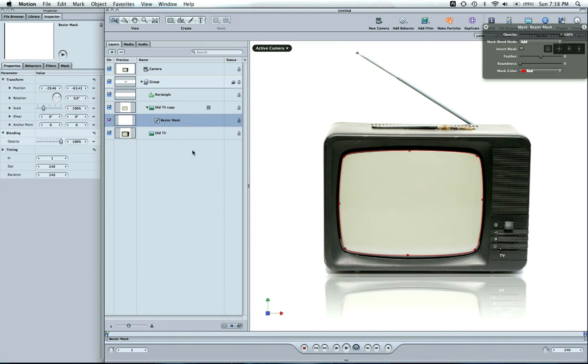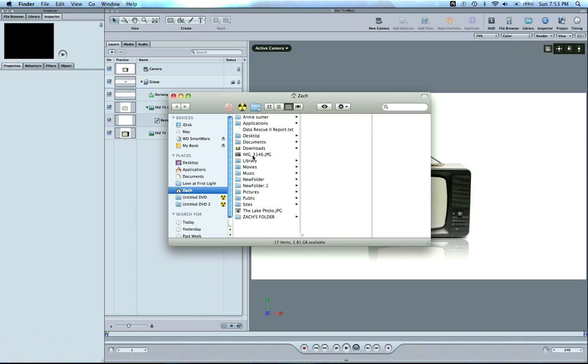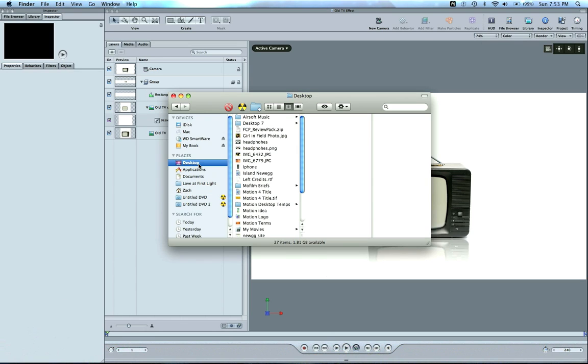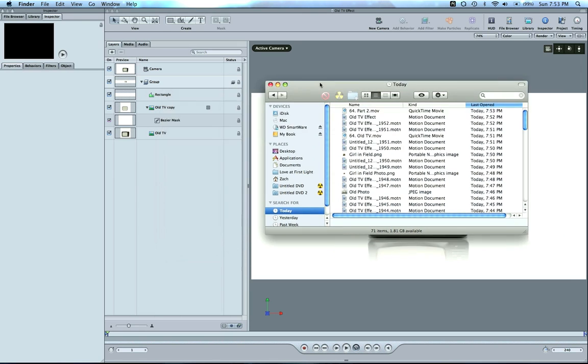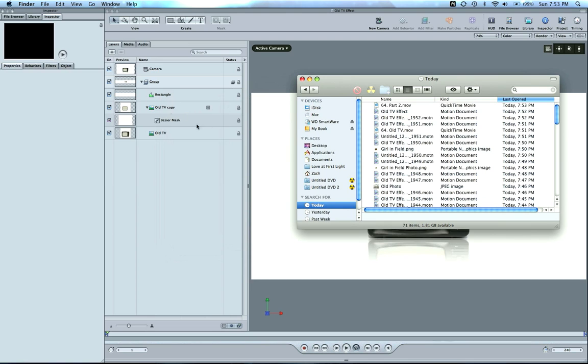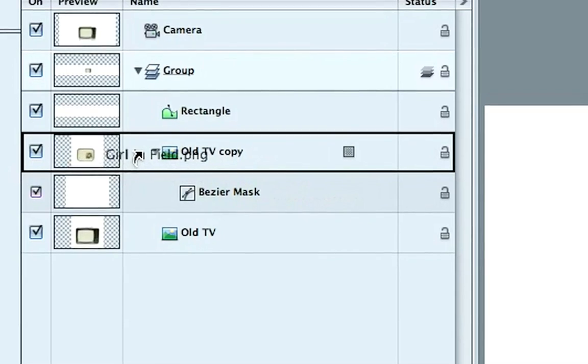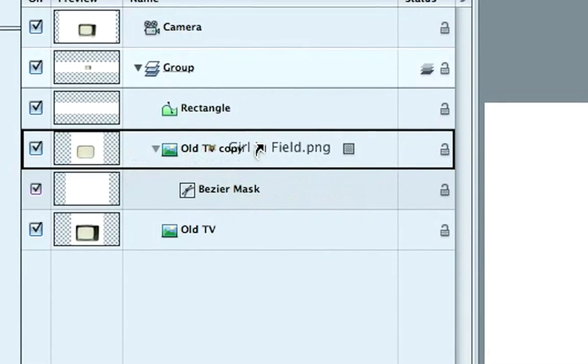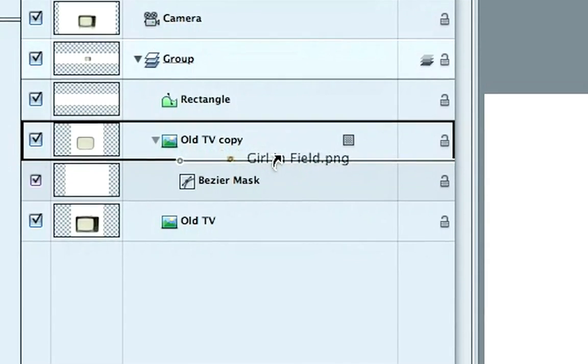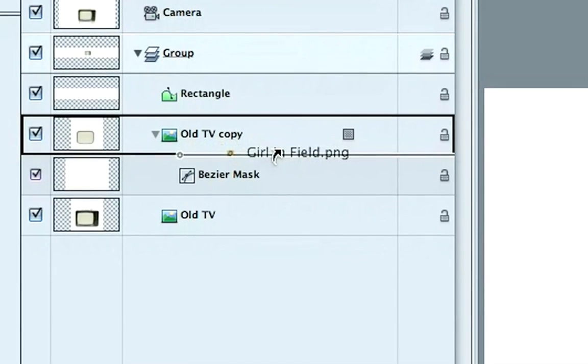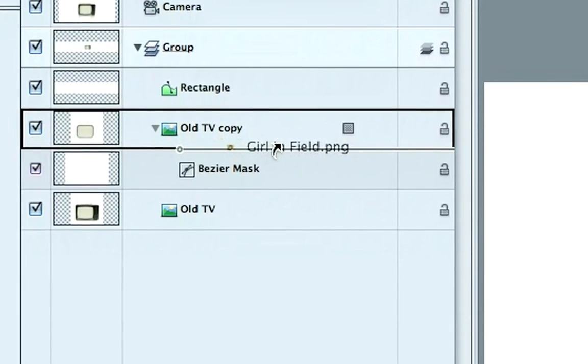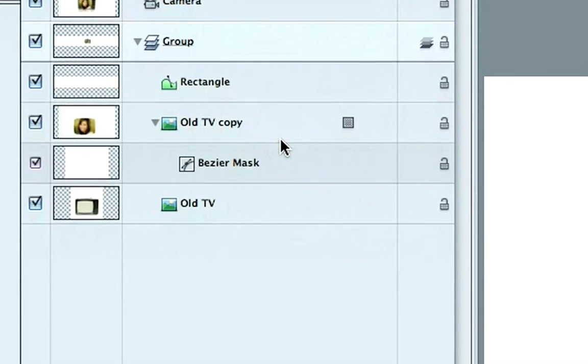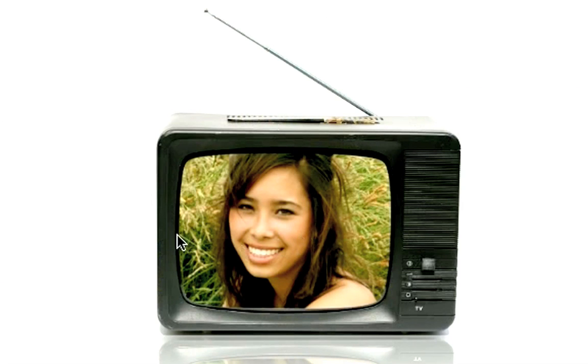So now we want to fill the mask with something that we can use, like a picture. Now hit Shift Z to see the entire project here, so we know what we're working with. And now what I want to do is on your training disk you're also going to find another picture called Girl in Field Photo. And I'm going to grab this here. And I'm going to drag this. And notice how I drag this into this old TV mask. I'm going to grab the photo. And if I put it over the TV copy, you want to scroll down a tiny bit. And you're going to see this little line with a dot at the end of it, between the Bezier mask and the old TV copy. Drop it in right there in that little slot. And you're going to notice it fills in the picture frame perfectly.